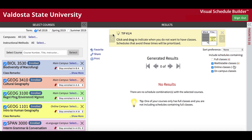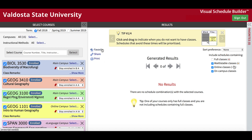The Print icon can be used to print a copy of your schedule. Favorites is used to save schedules that you create for later viewing. The Share button is used to share your schedule.